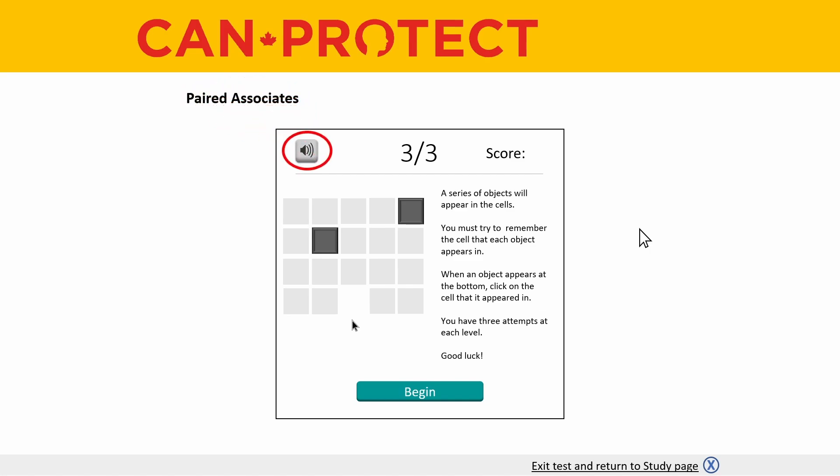Near the top left of the test window you will see an audio button. Clicking this audio button will turn off sounds for the cognitive test. If you turn off sound and want to turn it back on, just click the audio button again.